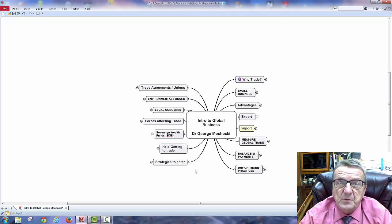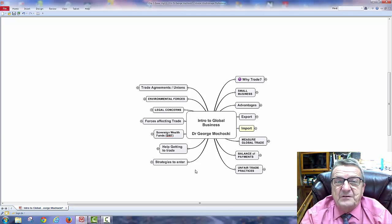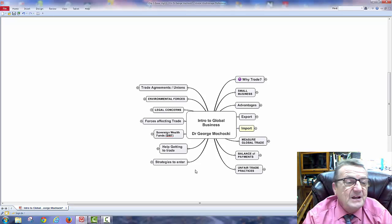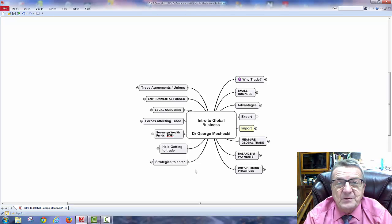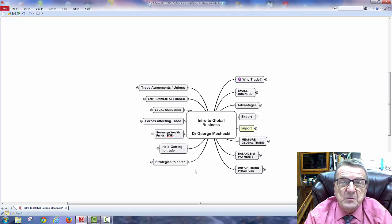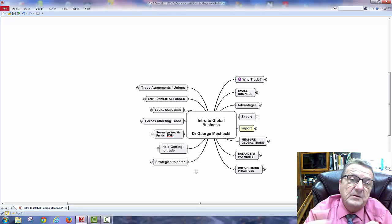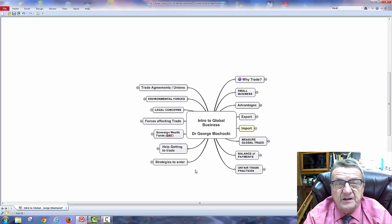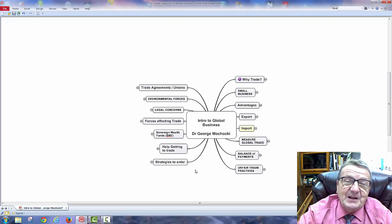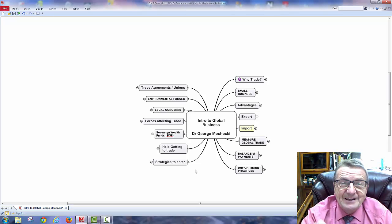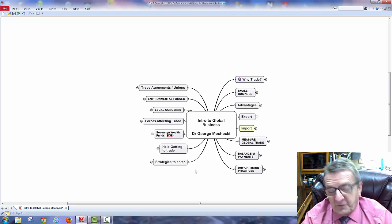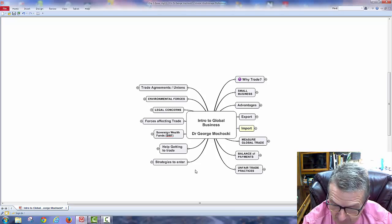Global business is unavoidable — we're in a flat economy. If our economy is going down, we should be able to sell or buy outside the United States. As a small or medium business, you have to think about that. My name is Dr. George Machaki and I'll see you for our next section. Have a nice day!